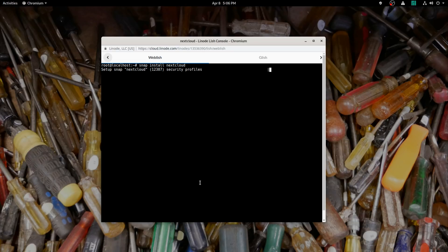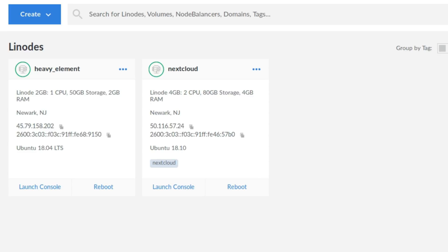Installing Nextcloud via snap is so simple, easy, and elegant. Once it's done installing, make sure the snap is running and head over to your web browser. Type in your IP address — if you're on Linode, you'll find it in the Linode manager. If you're running Nextcloud on your local machine, you can just type 'localhost' in the address bar. If it's on another device on your local network, you'll need to find that device's local IP address, something like 192.168.1.2.